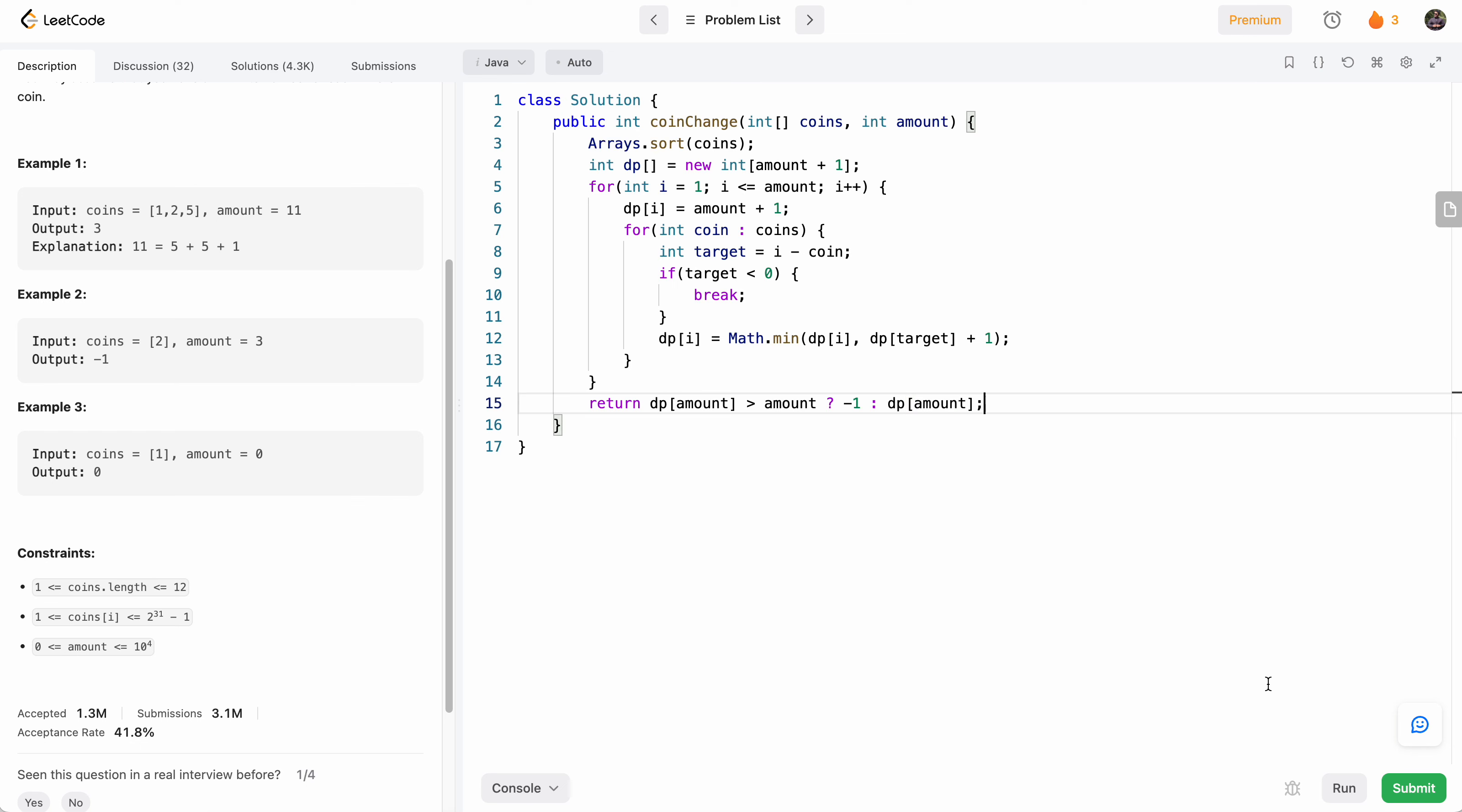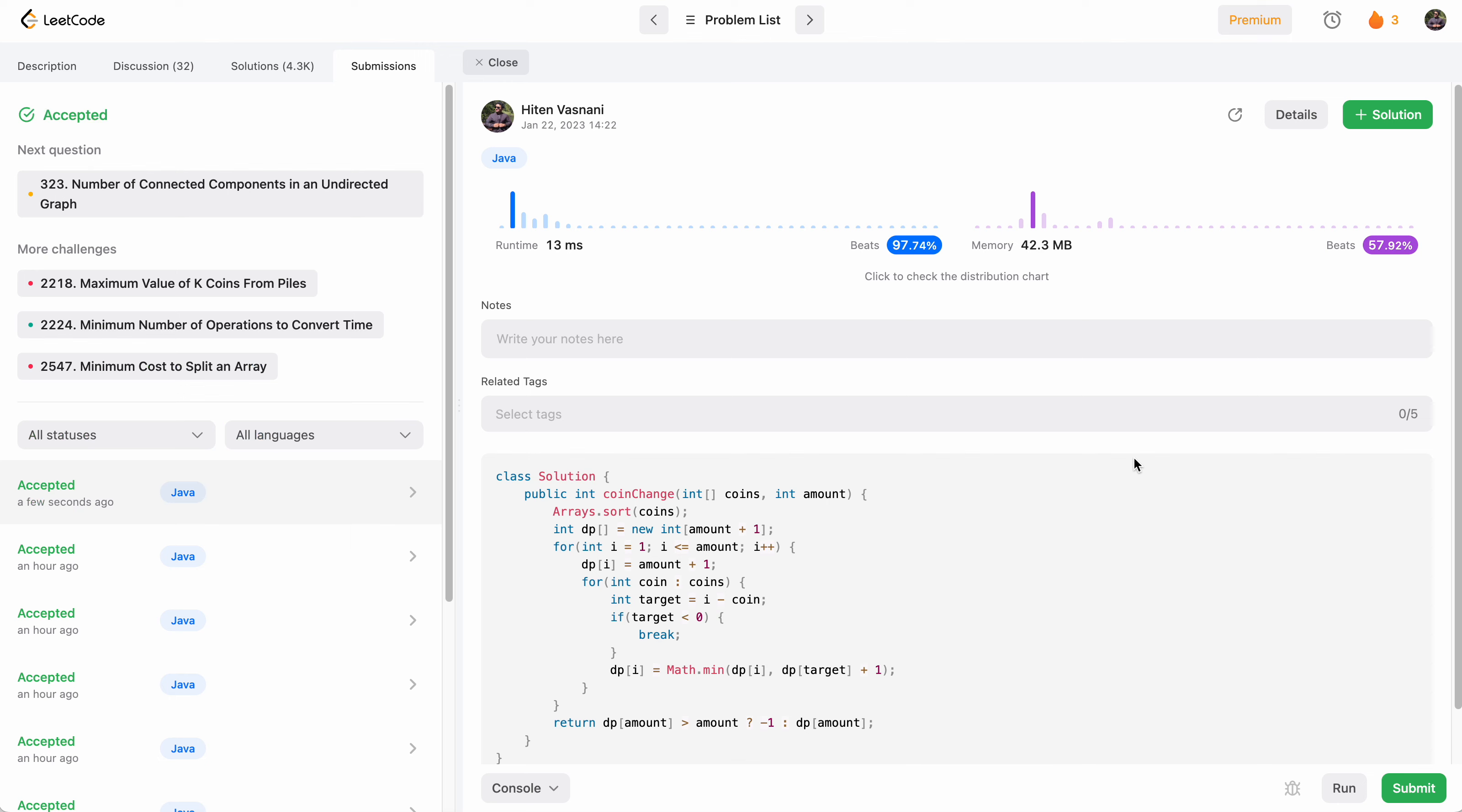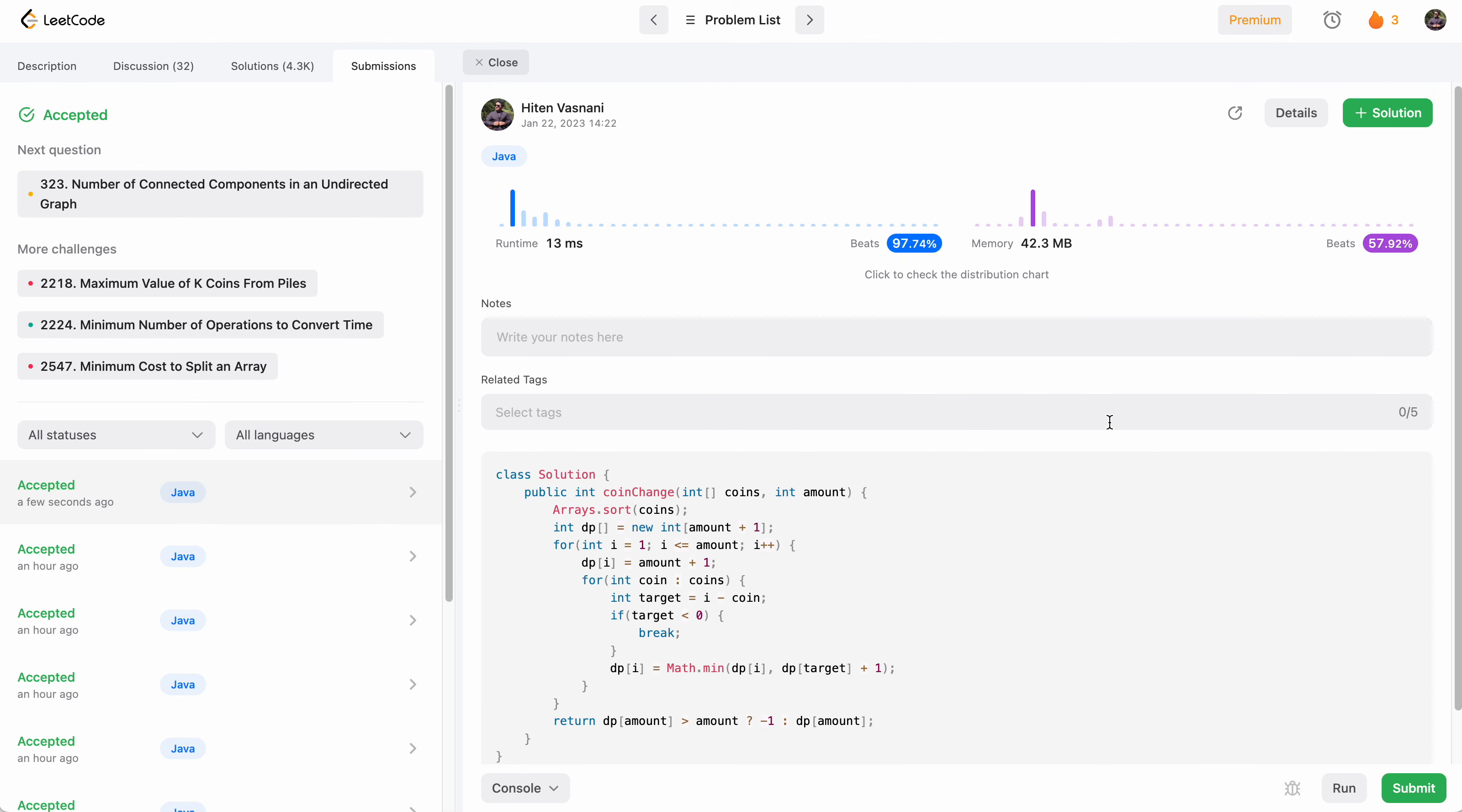So let's run this and see how this does. Cool, accepted. Let's submit. Perfect. Thank you so much for watching. I'll see you in the next video. Cheers.